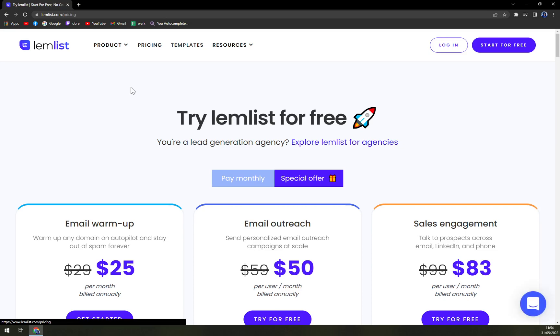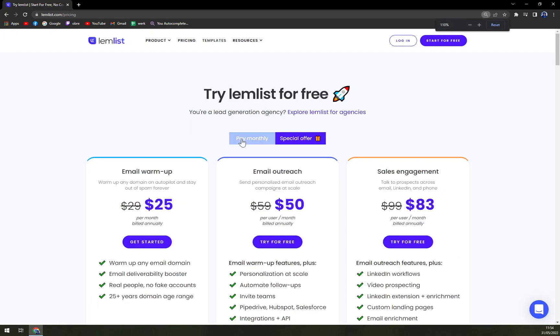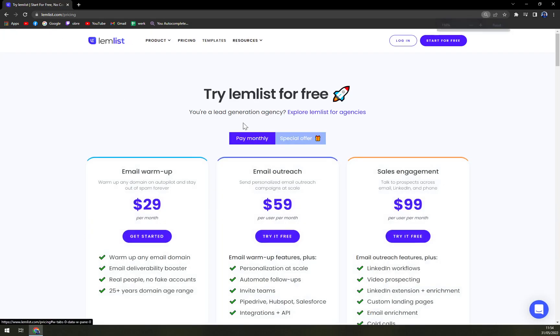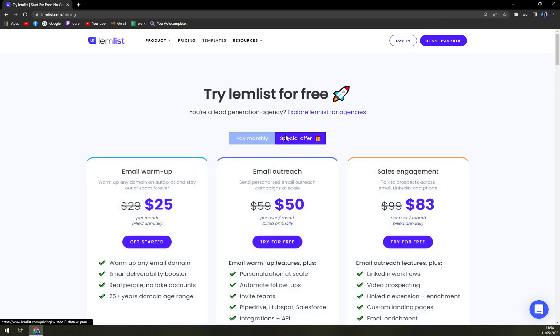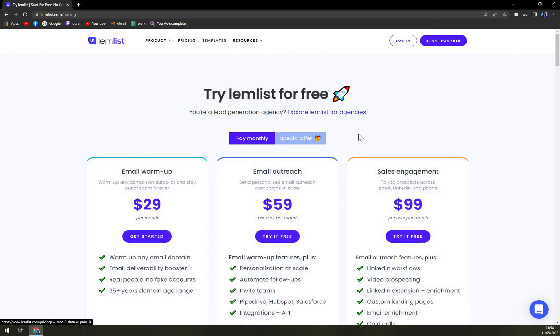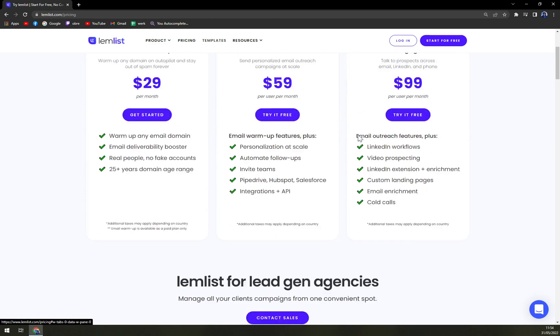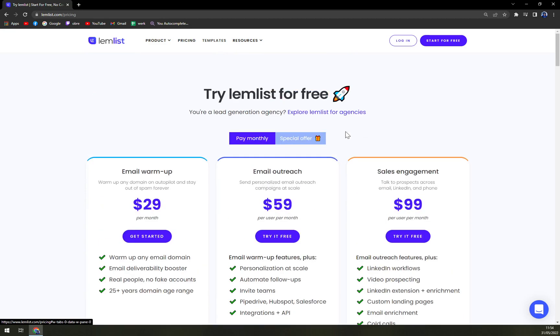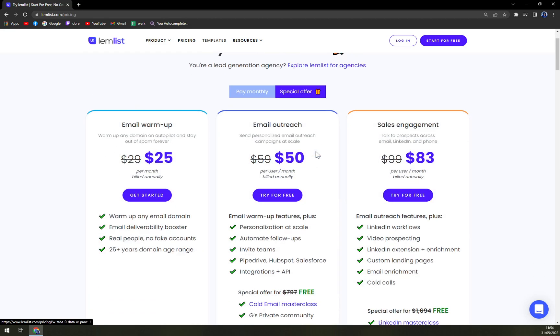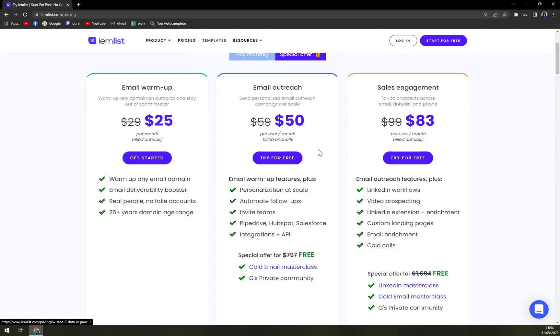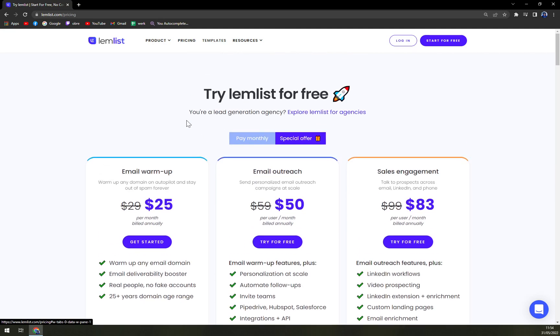When we check the ordinary pricings, you can be billed monthly or there's a special offer. I would say they are thinking about annual subscription, so let's go with the special offer, the first one.